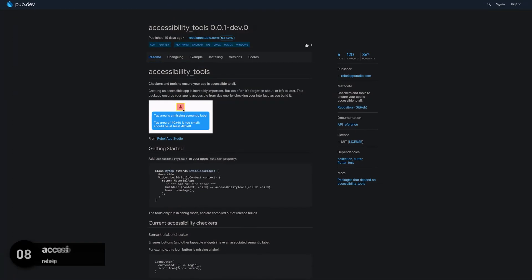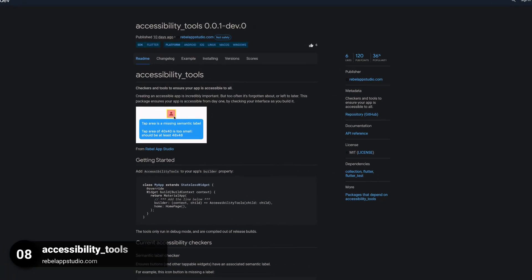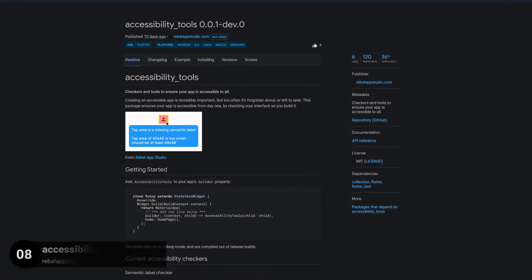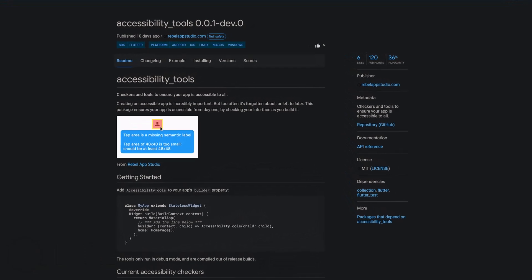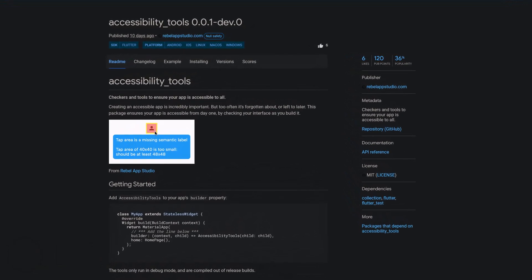Number 8 is called AccessibilityTools, providing checkers and tools to ensure your app is accessible to all.